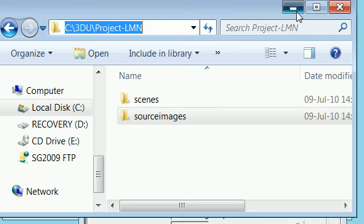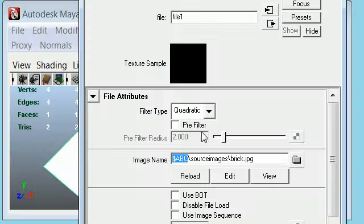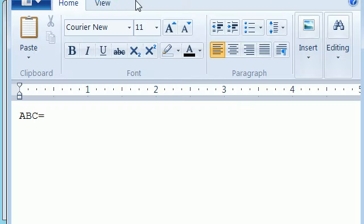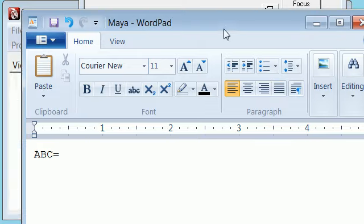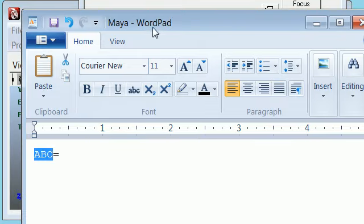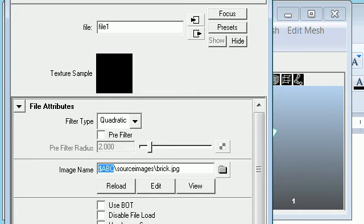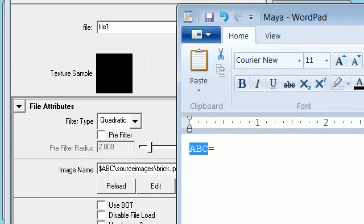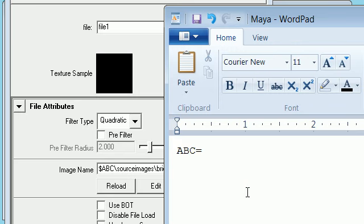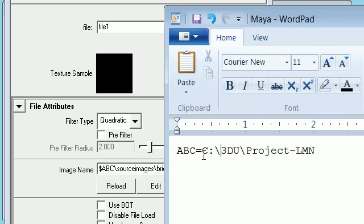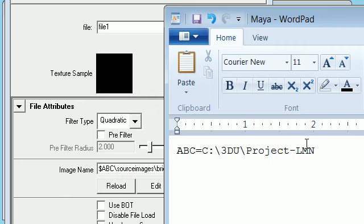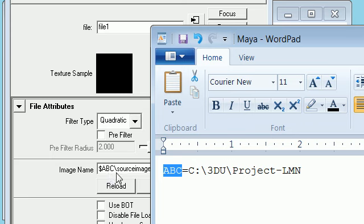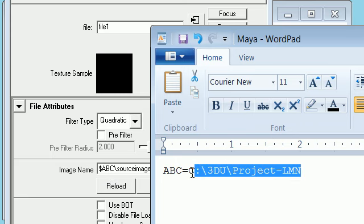So now basically what we are doing is telling Maya where it can actually find this source images folder. ABC equals C drive 3D U project element. So what this file is going to tell Maya is that wherever there is a dollar ABC in the Maya file, it will replace it with this path which we have given it here in this file.